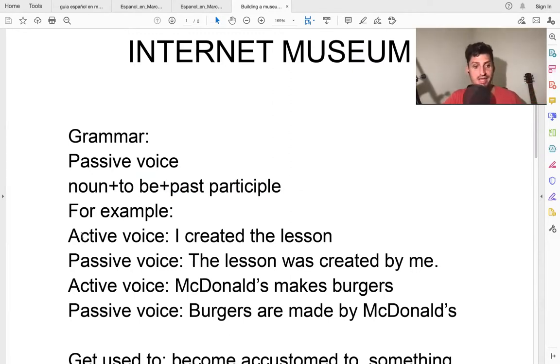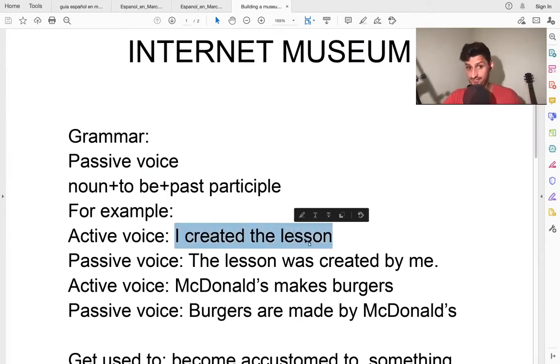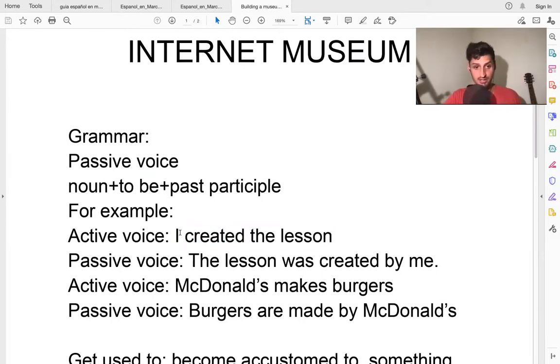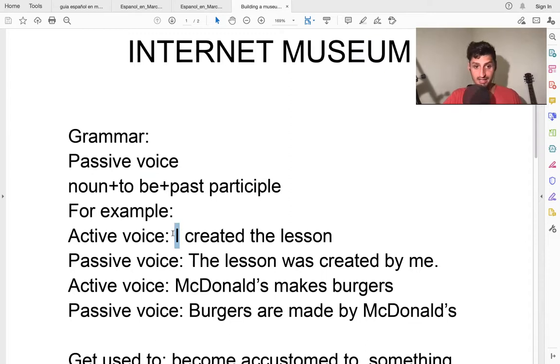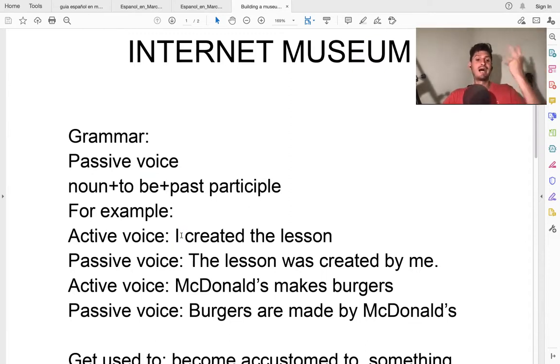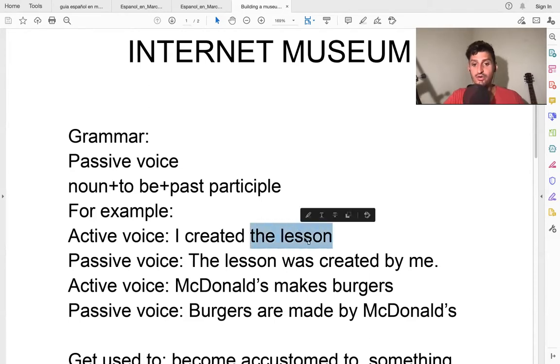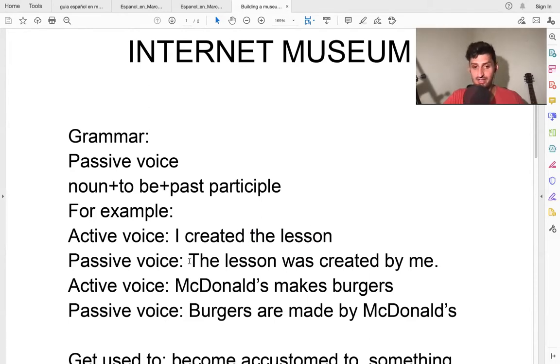Here's an example. The active voice is I created the lesson. I do the action. I work, I am working now, I am creating it now, I create the lesson.